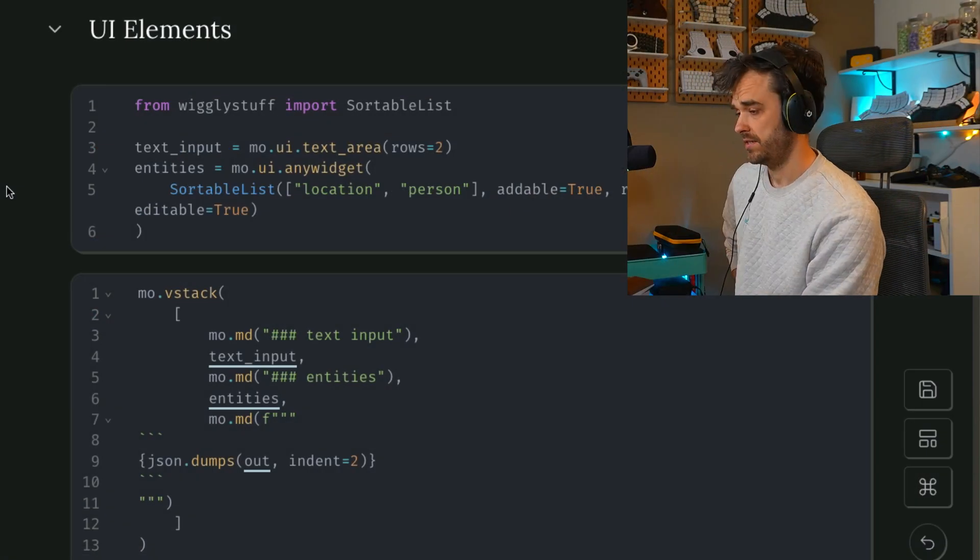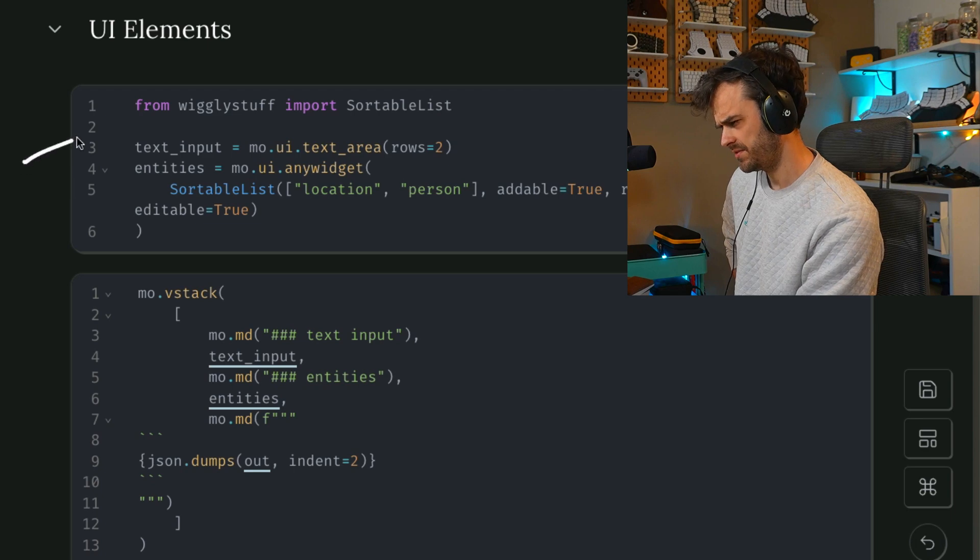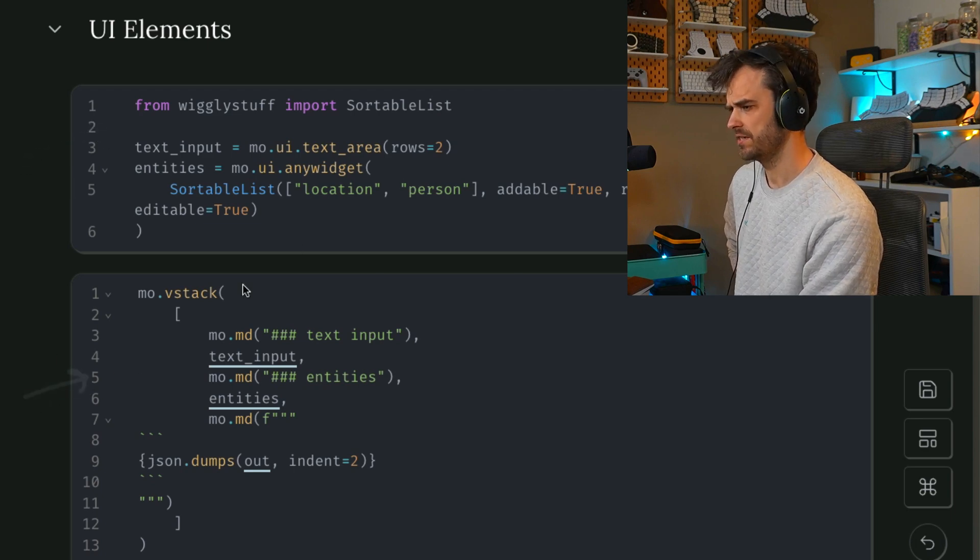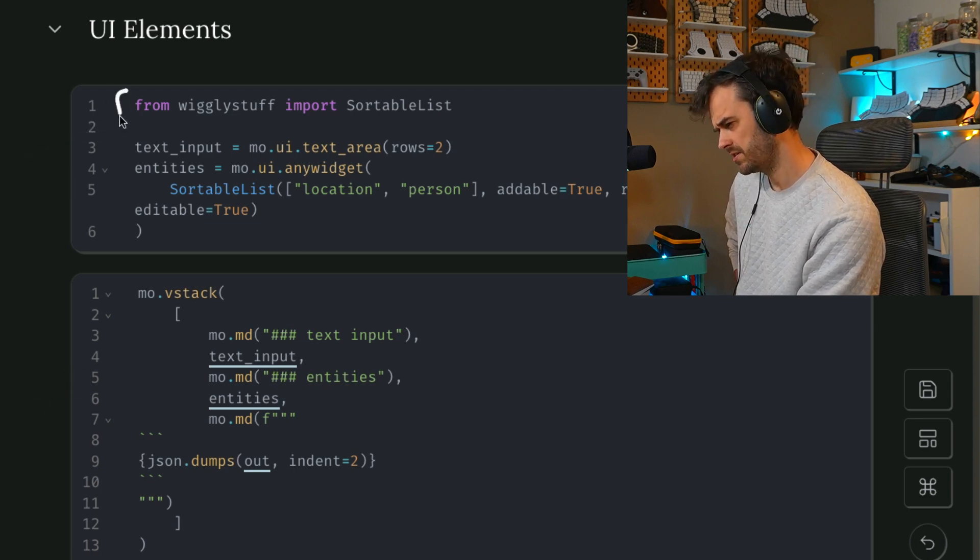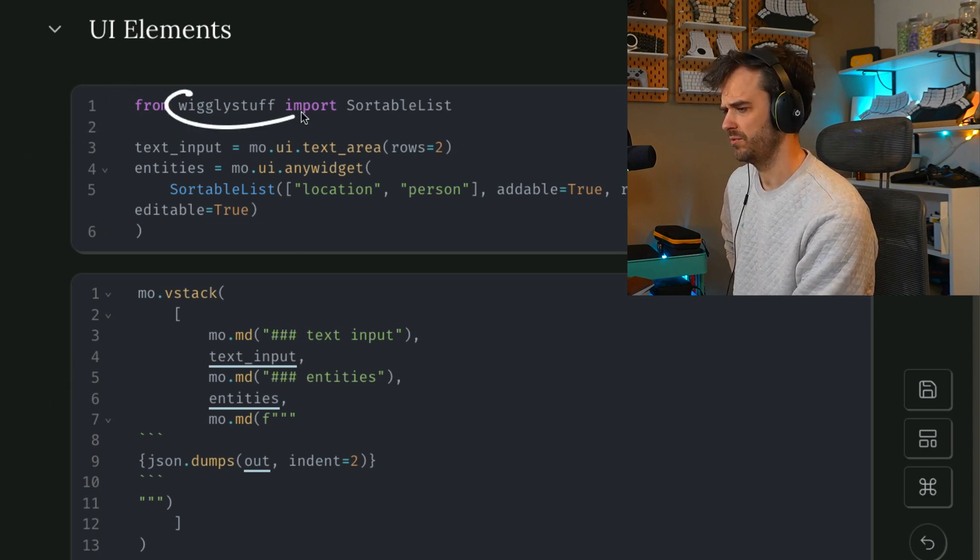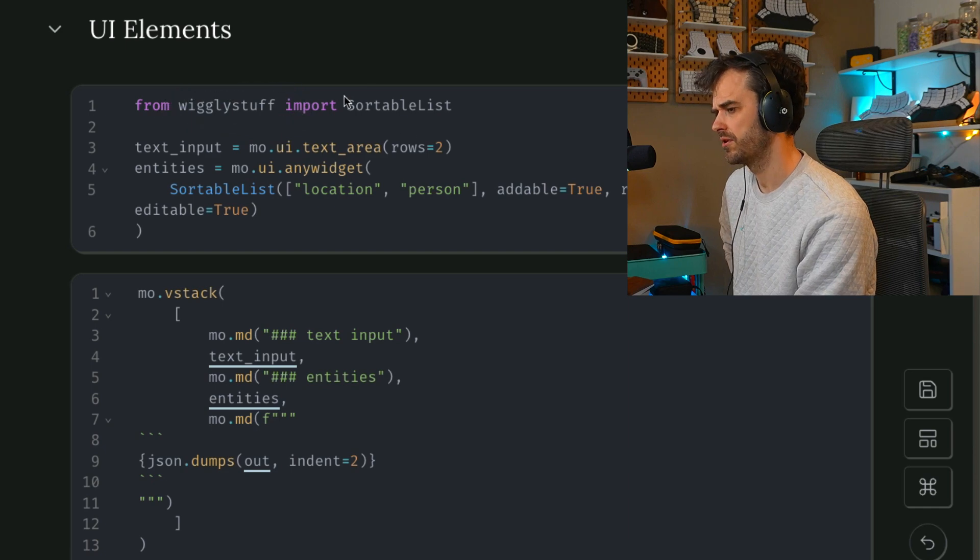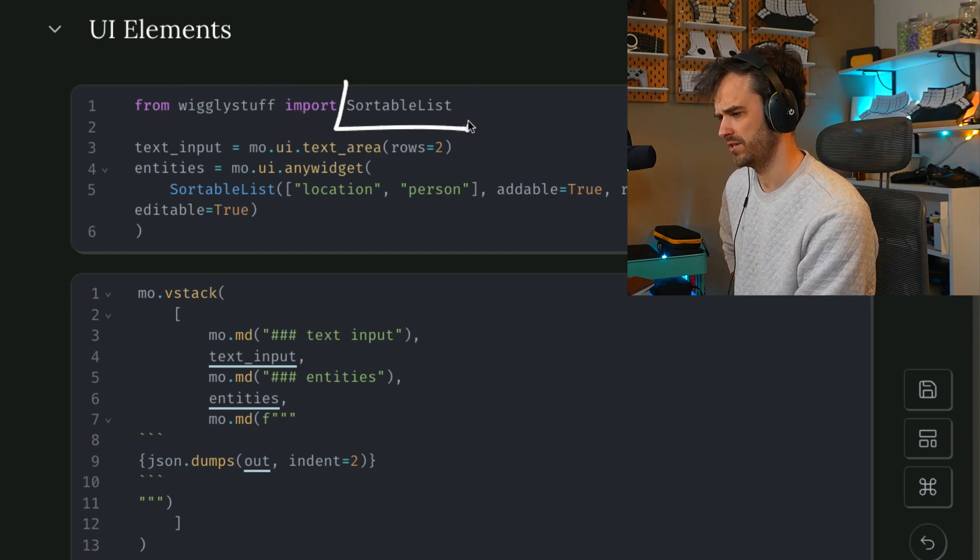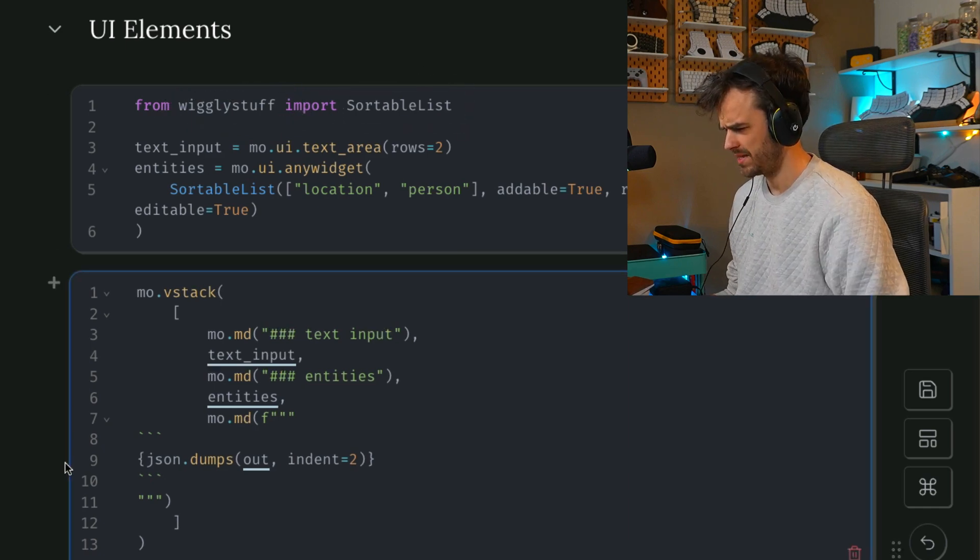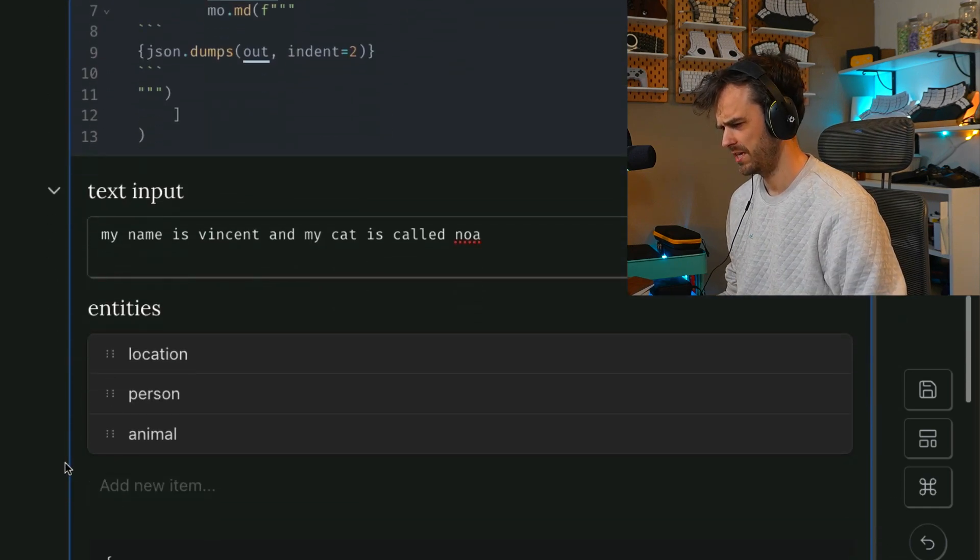So as a starting point, let's have a look at a few of these cells over here. You can see that I've got this one cell here that has this Wiggly Stuff import, that it has this one sortable list widget. By the way, that's the widget over here.